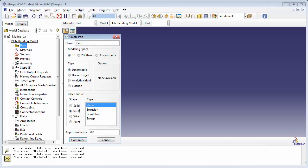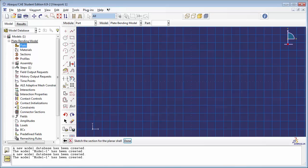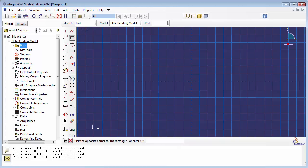As for the type, we're going to set that to Planar because we're creating a plate, which is a planar object. We'll set the approximate size to 20 and click on Continue. You find yourself in the sketcher. Let's use the Create Lines Rectangle tool — this will allow us to create a sketch of the plate. Abacus prompts you to pick a starting corner for the rectangle, and then to pick the opposite corner.